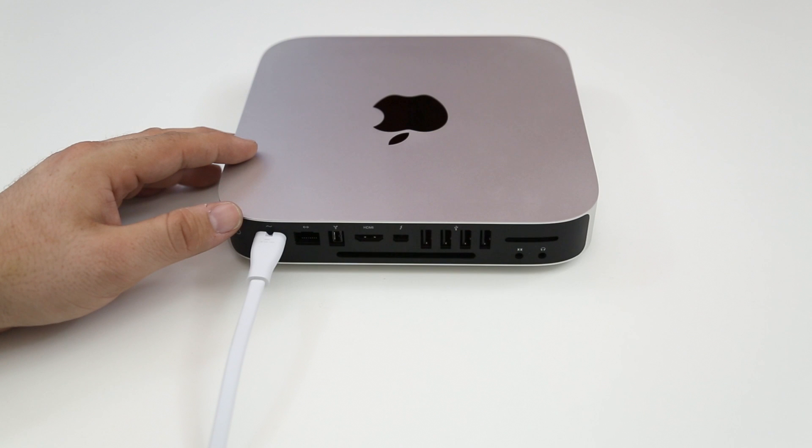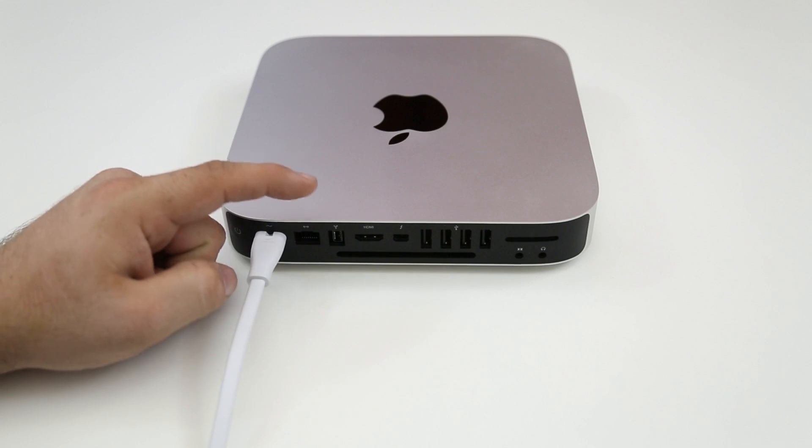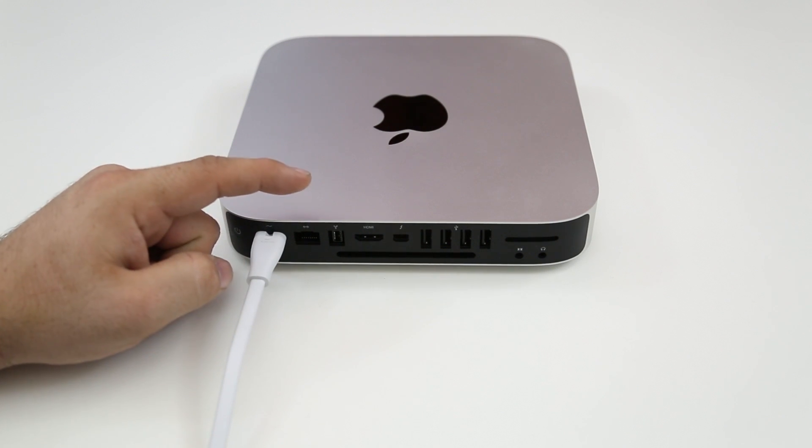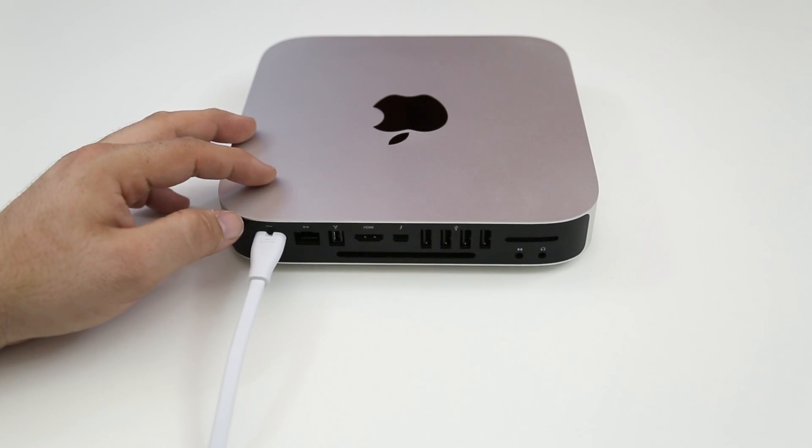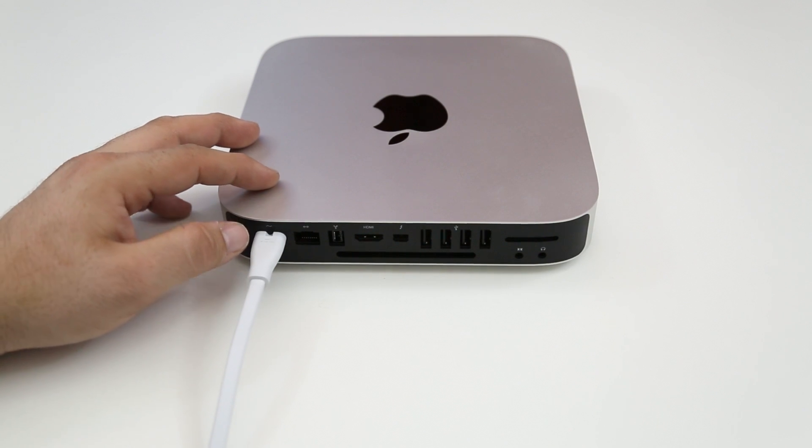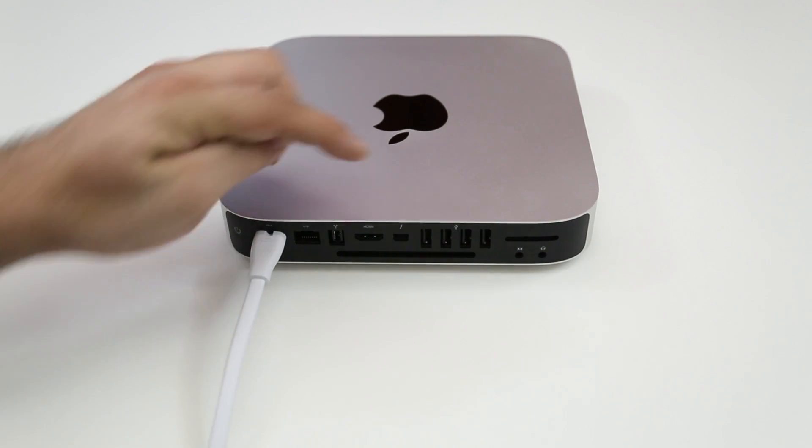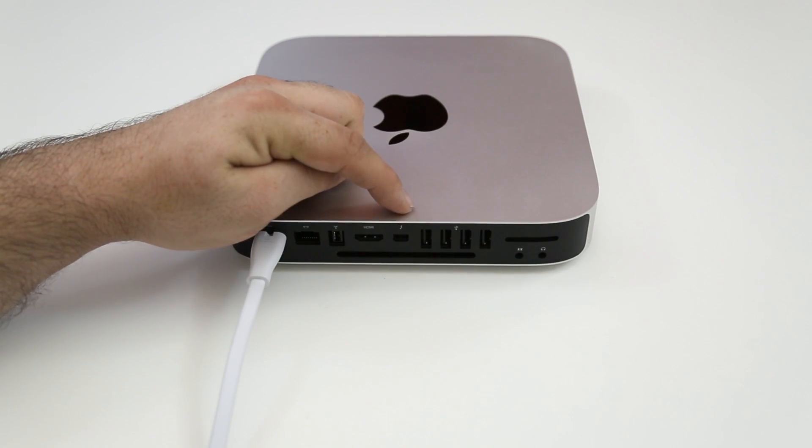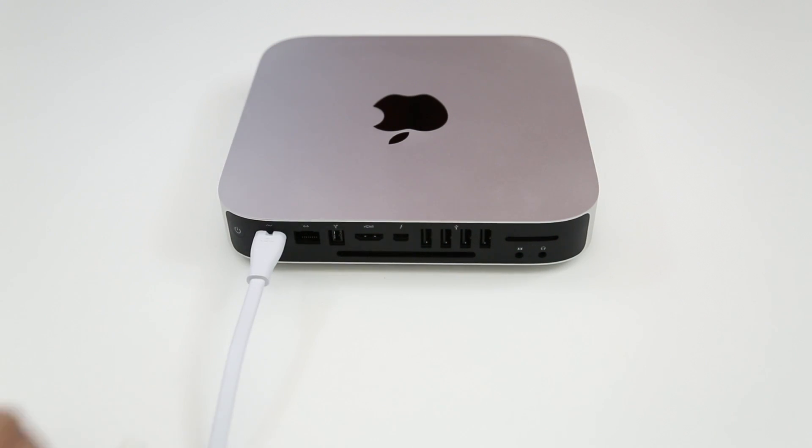That way we can actually plug in the solid state drive via a USB enclosure into the Mac that we are using to clone this hard drive and then we can go ahead and simply clone it by using disk utility. Very simple procedure. Like I said there are many other ways to do this with this Mac Mini but this is my favorite.